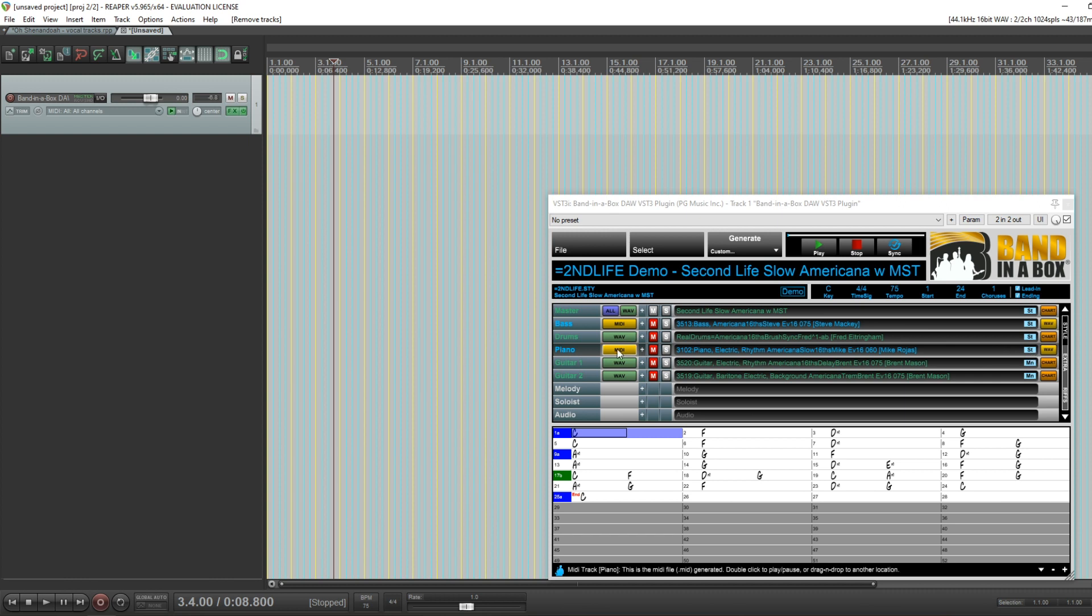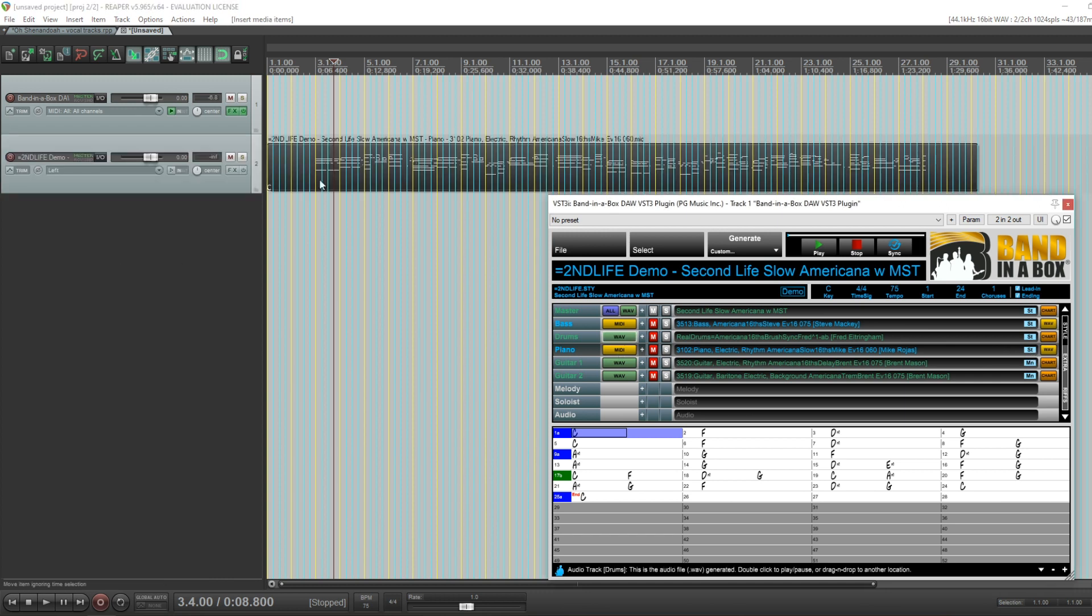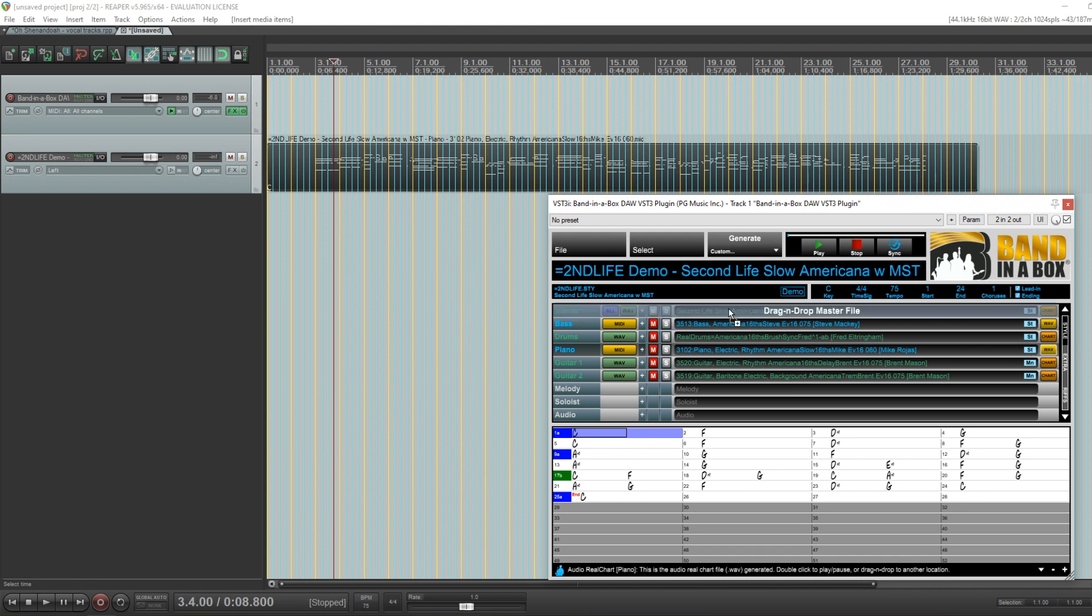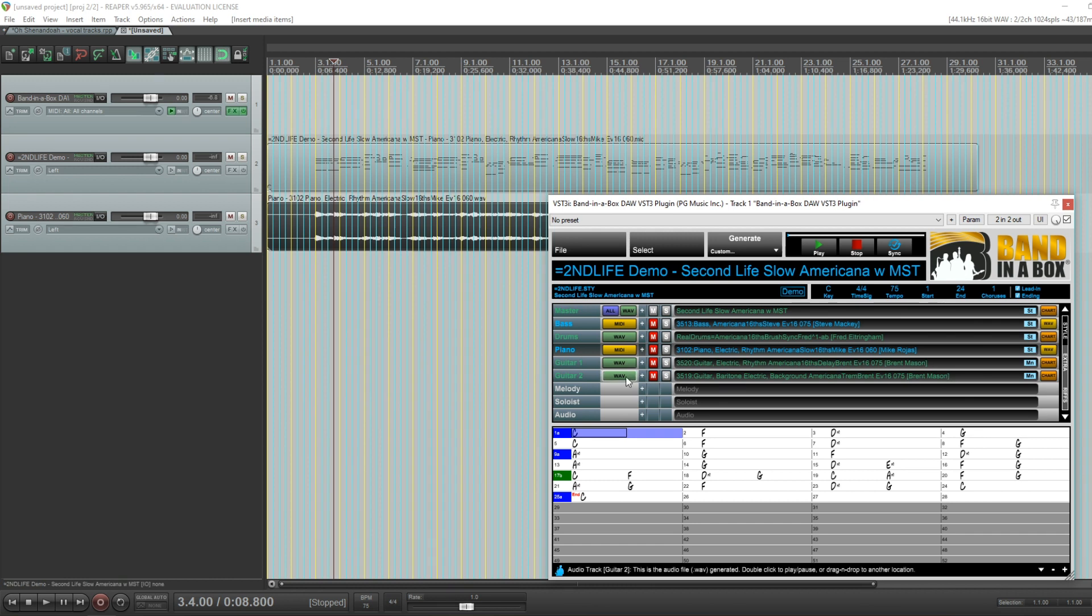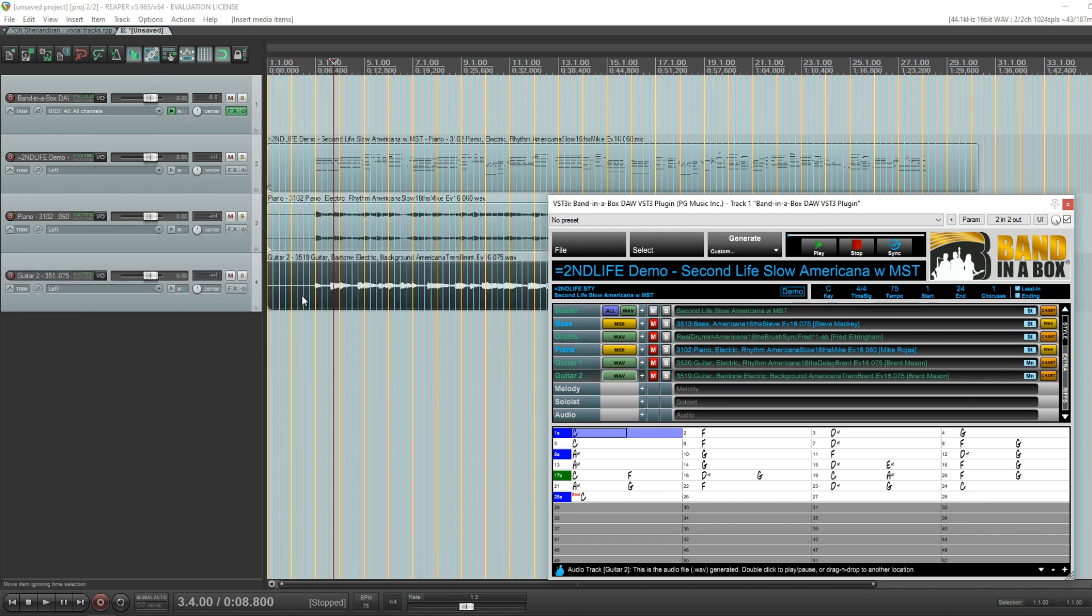It shows you whether these will be stereo or mono. This piano, for example, has ST, so the wave here will be a stereo wave. You can see the two channels there. These tracks are mono, so if I drag the wave in, it will be mono. That's new as well.